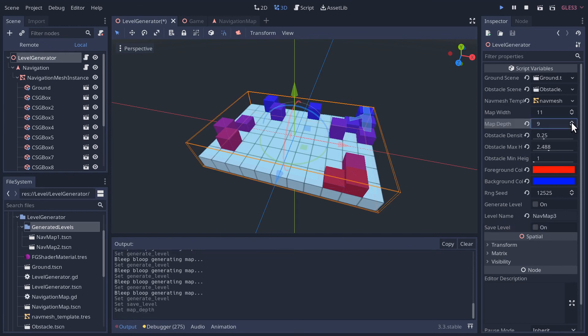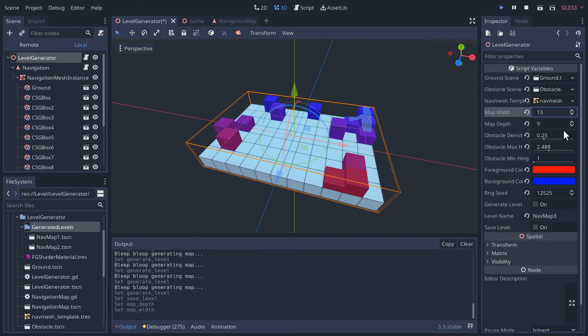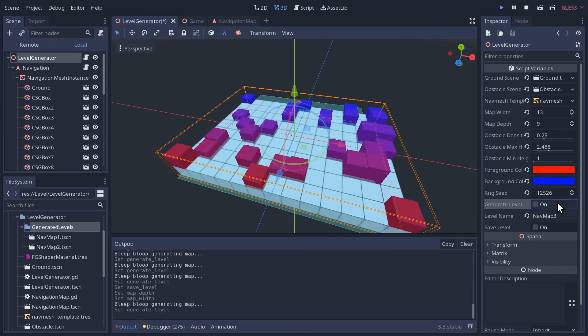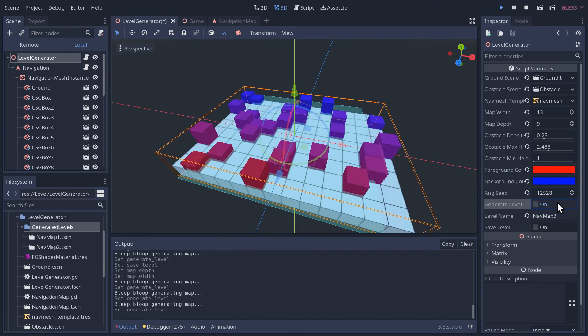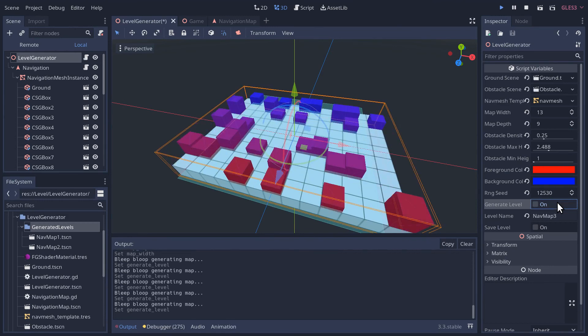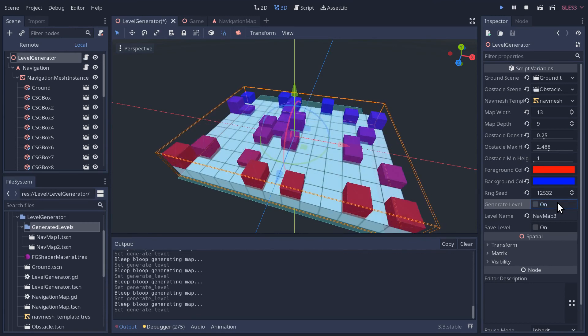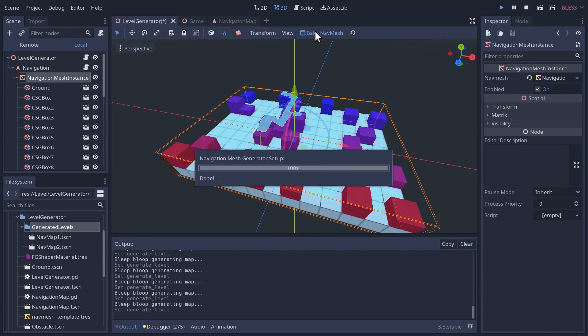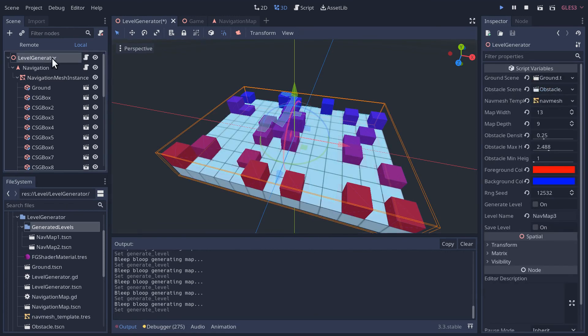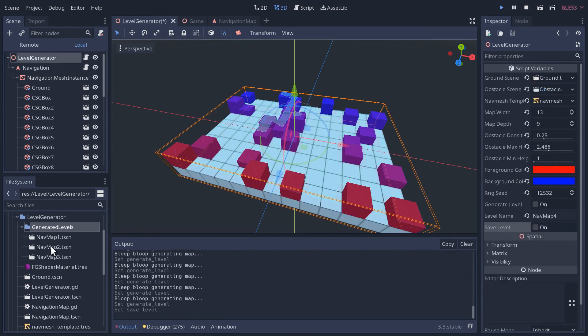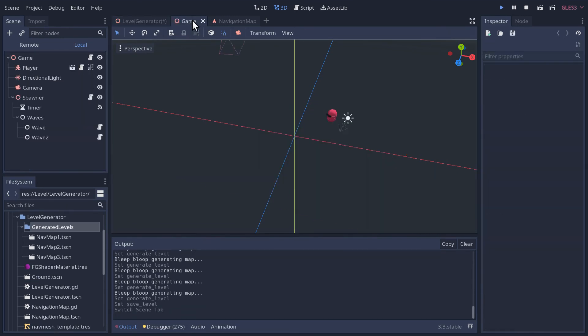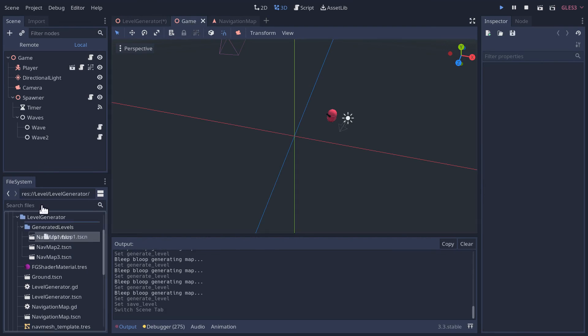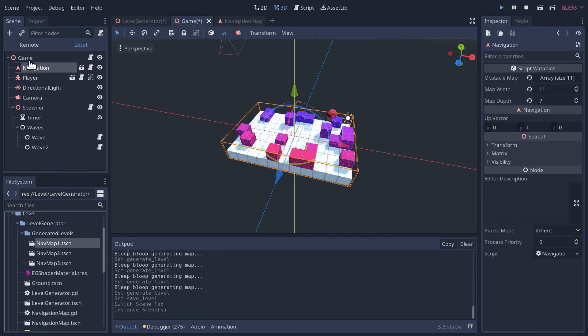Maybe next level's going to be a little bigger. We can generate a level we like. Sure. Bake it. Save it. We have 3 levels. We can go into our game. We can drop in level 1. There we go.